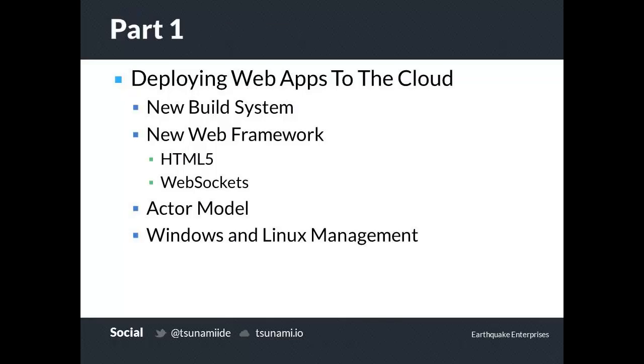For Part 1, we'll be introducing a new build system, a new web framework with HTML5 and WebSocket support, the actor model, and managing Windows and Linux machines. Now to demonstrate.